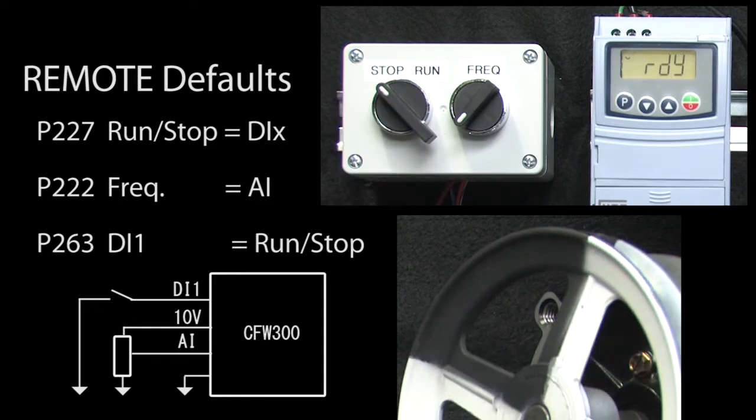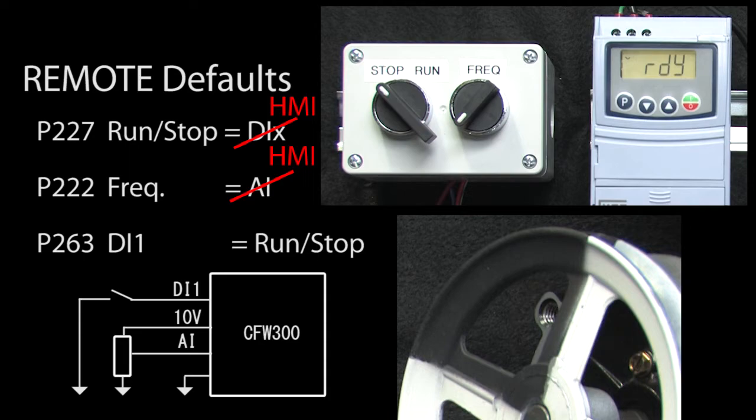Now, could we change remote mode's run-stop and frequency control to be controlled by the drive's HMI keypad? Well, sure.